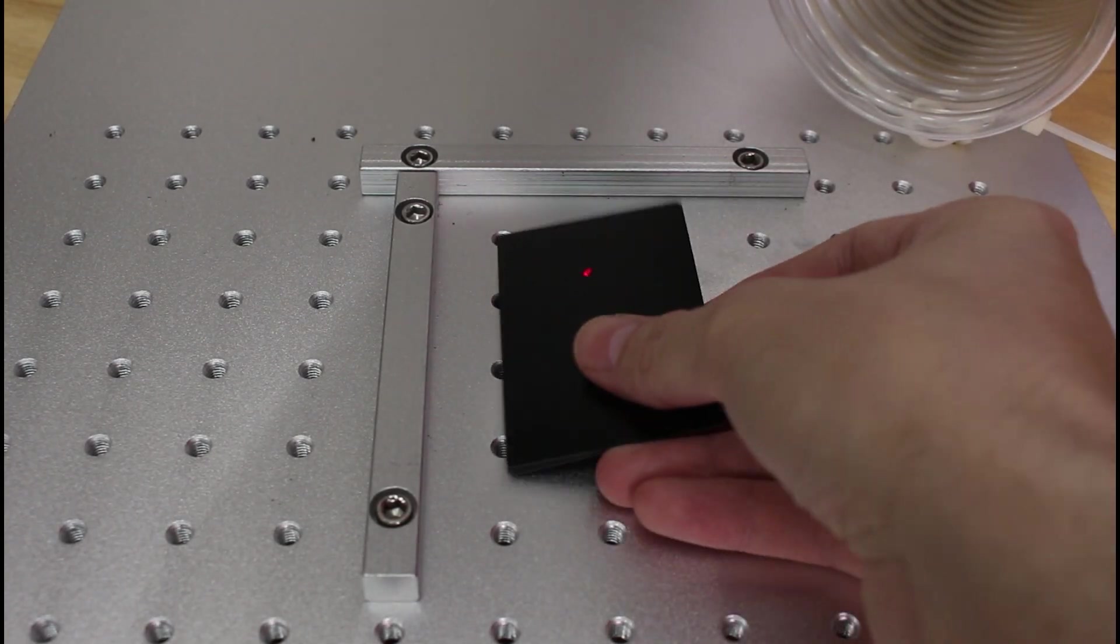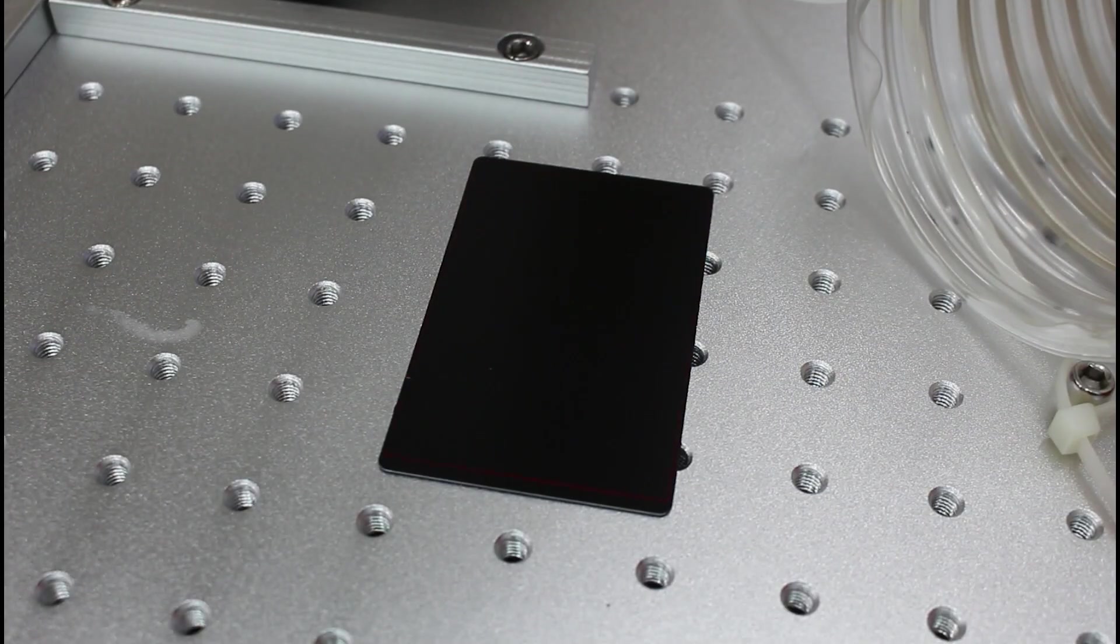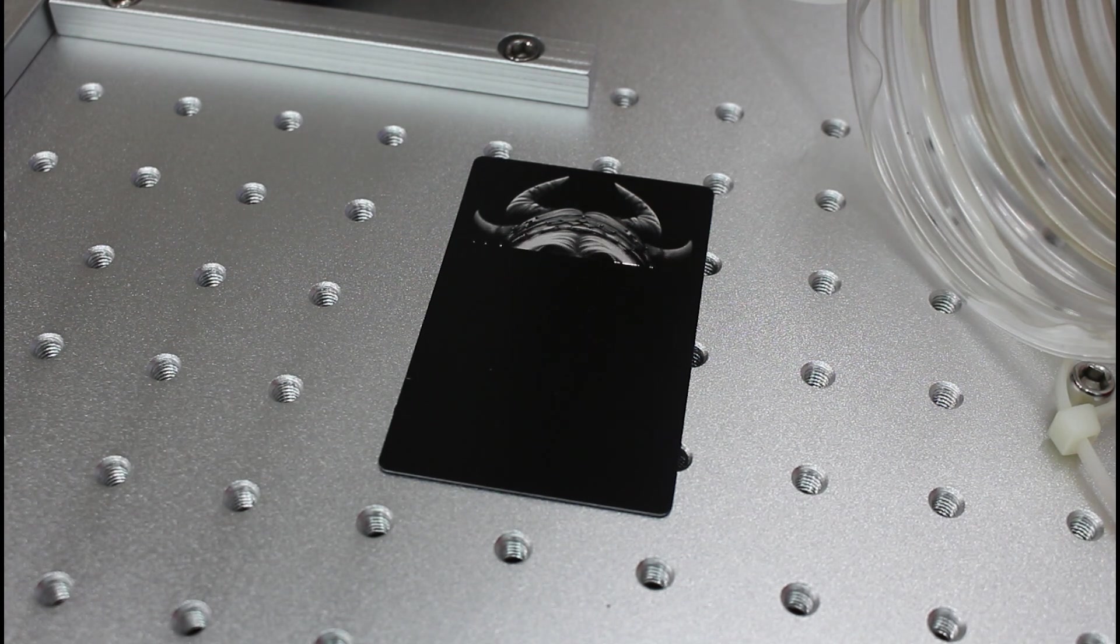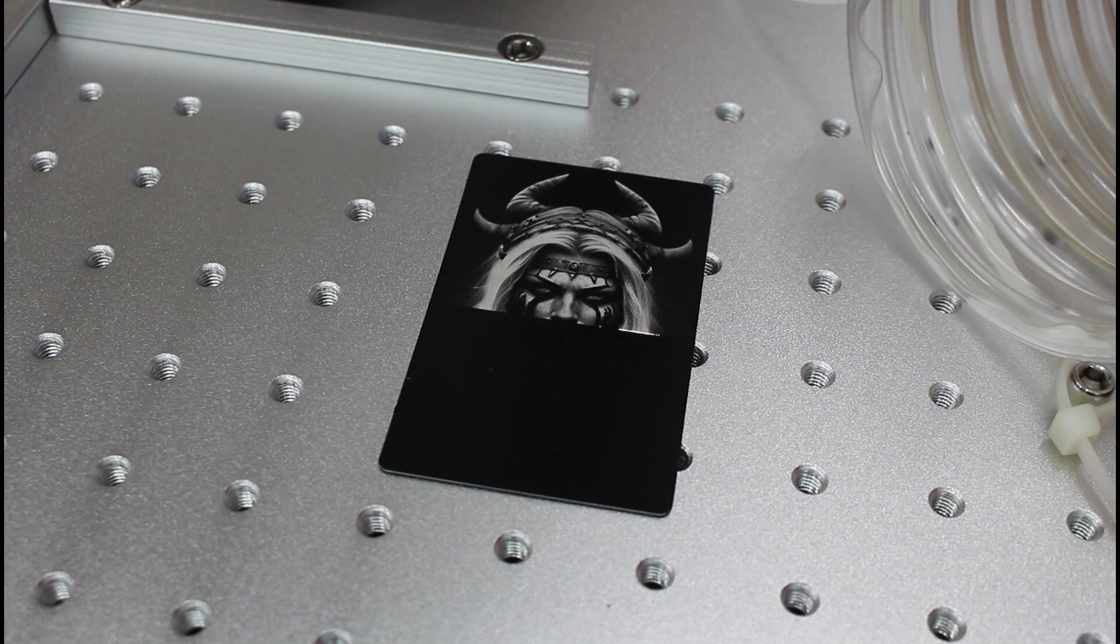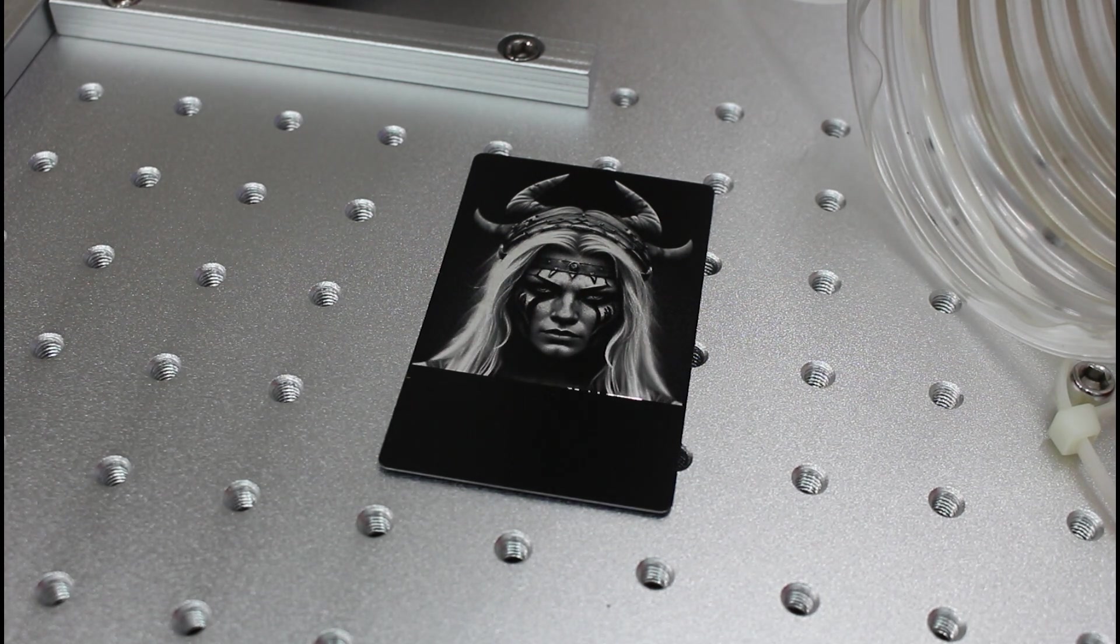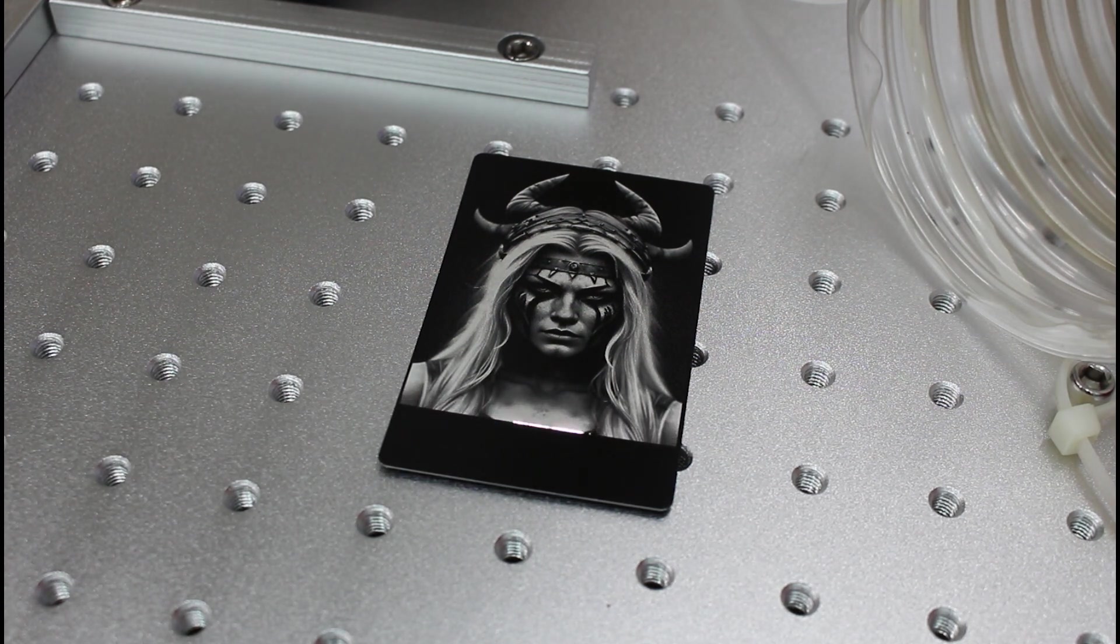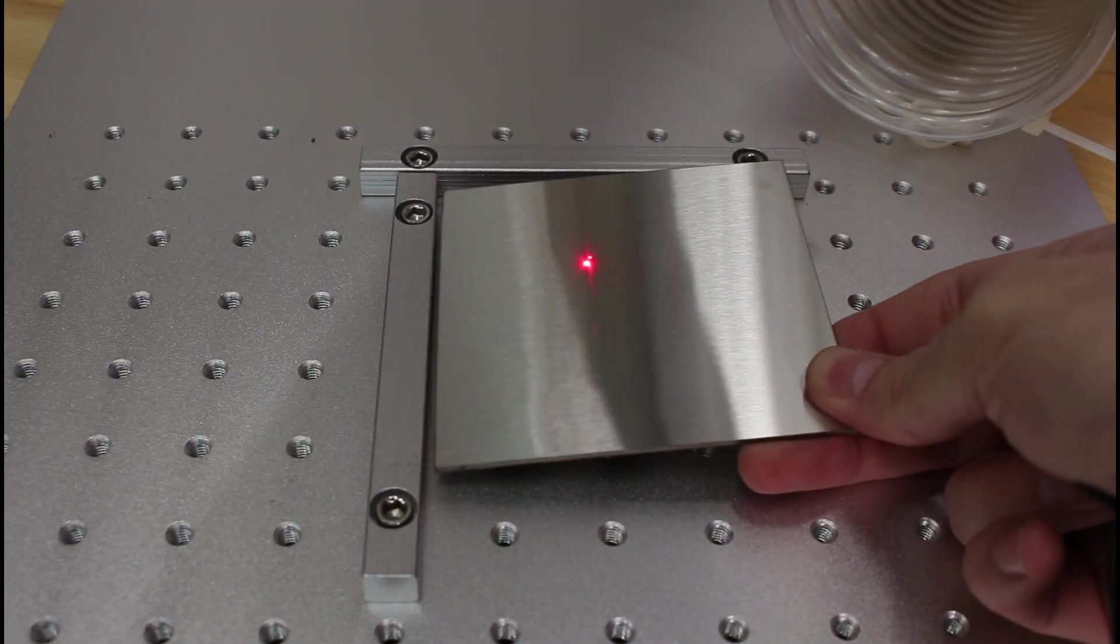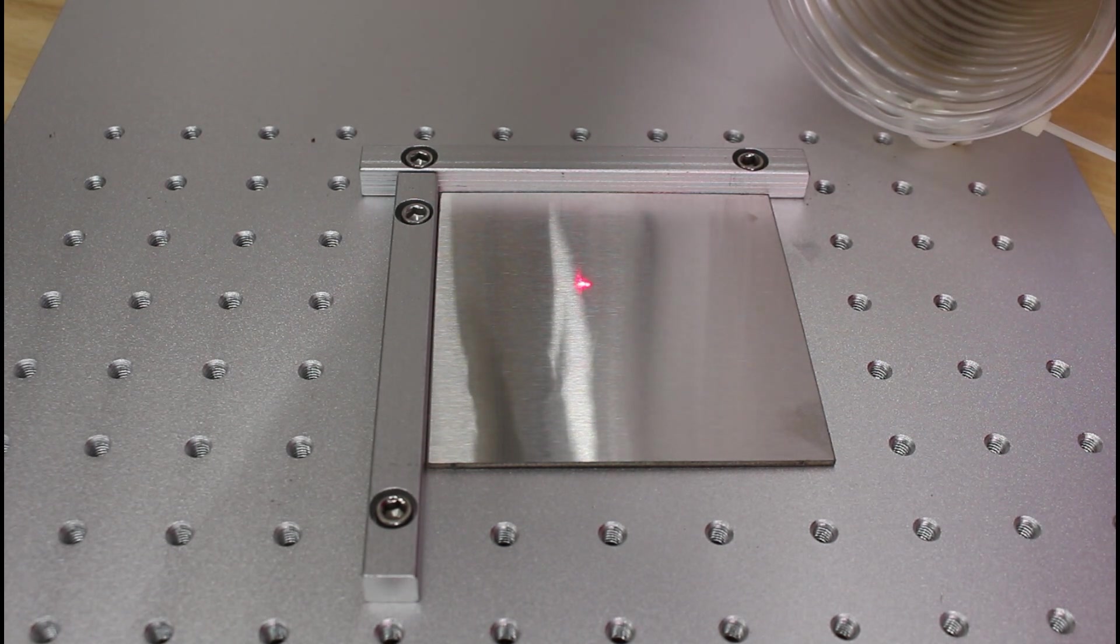And of course, we can also do anodized aluminum business cards. Where fiber lasers really shine is metal. So we can do some testing on stainless steel.